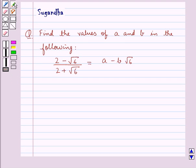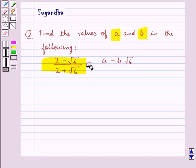Hello and welcome to the session. In this session we discuss the following question: find the values of a and b, where 2 minus root 6 upon 2 plus root 6 is equal to a minus b root 6.